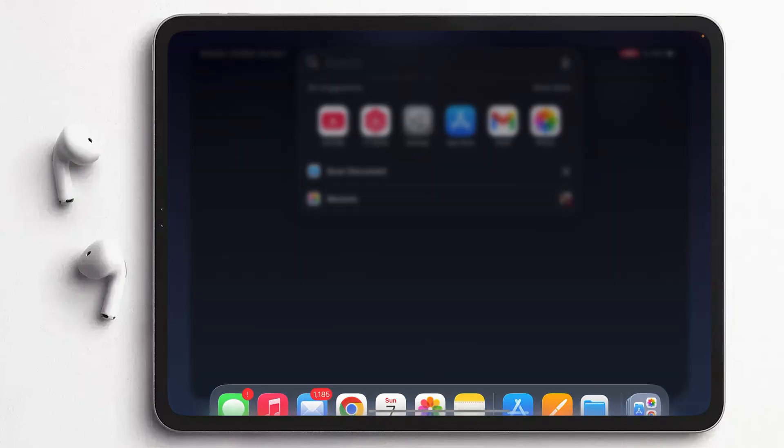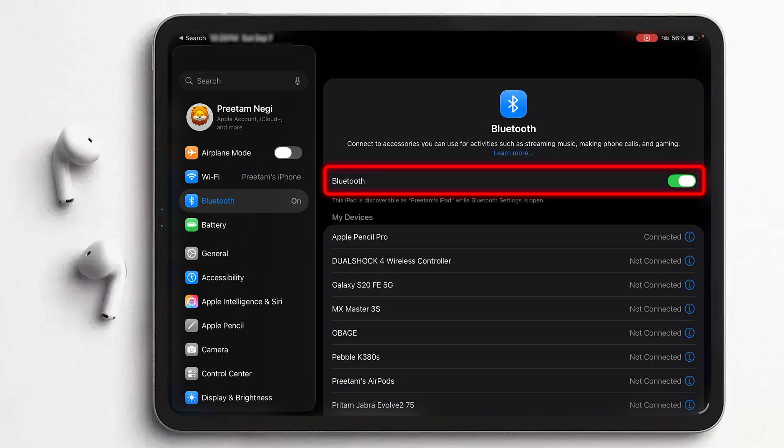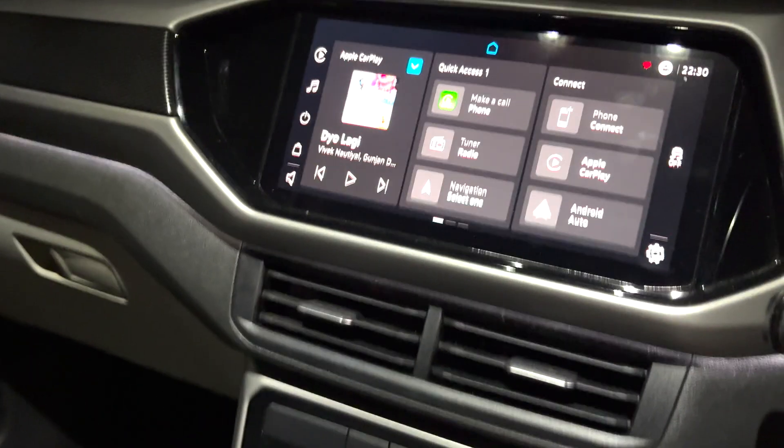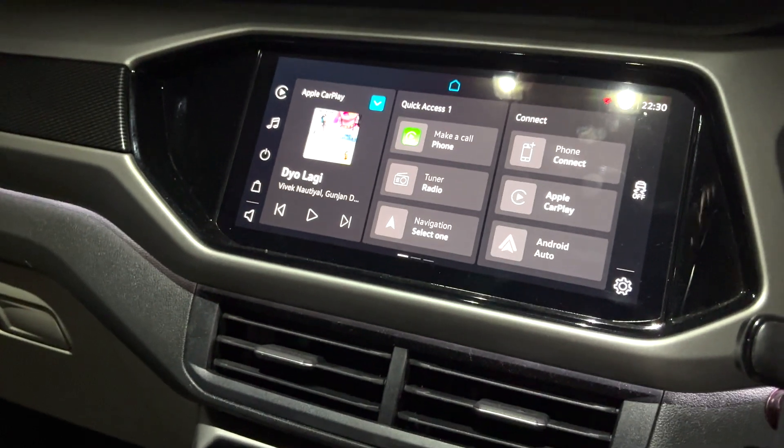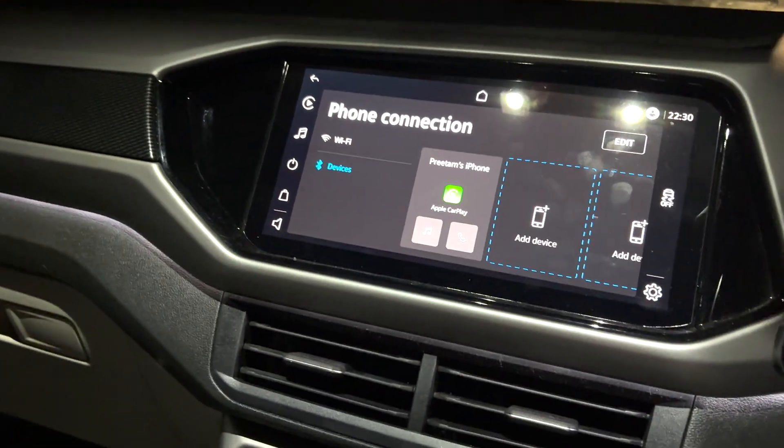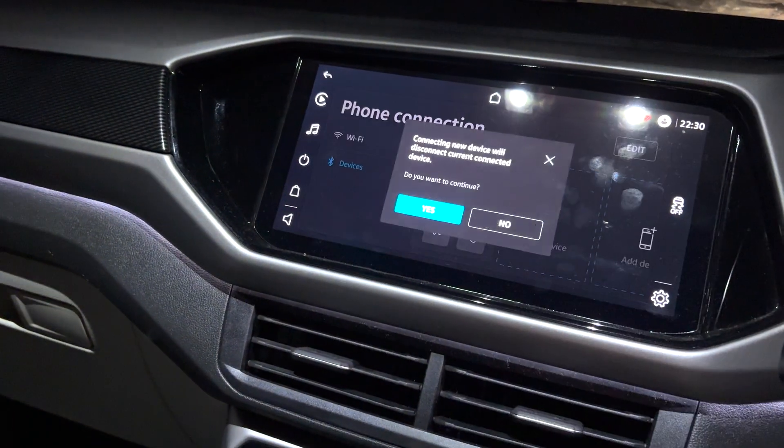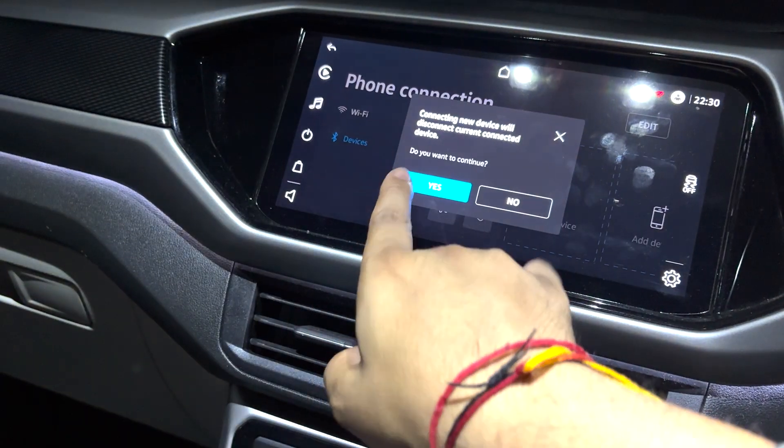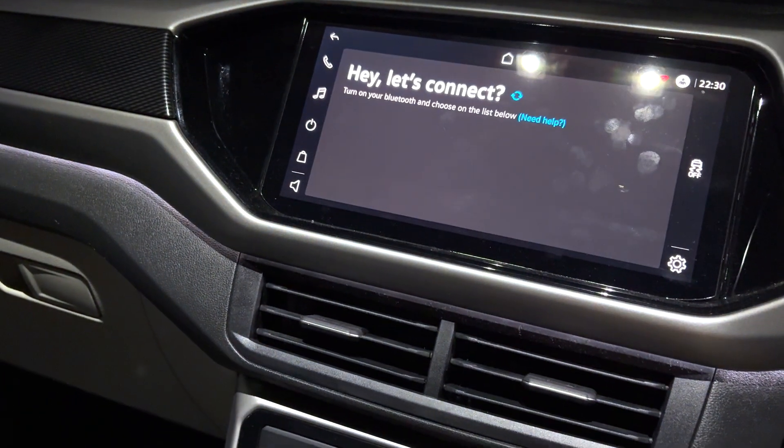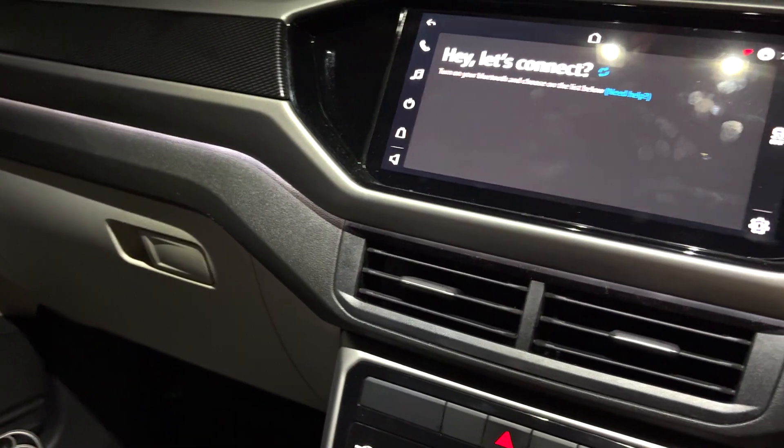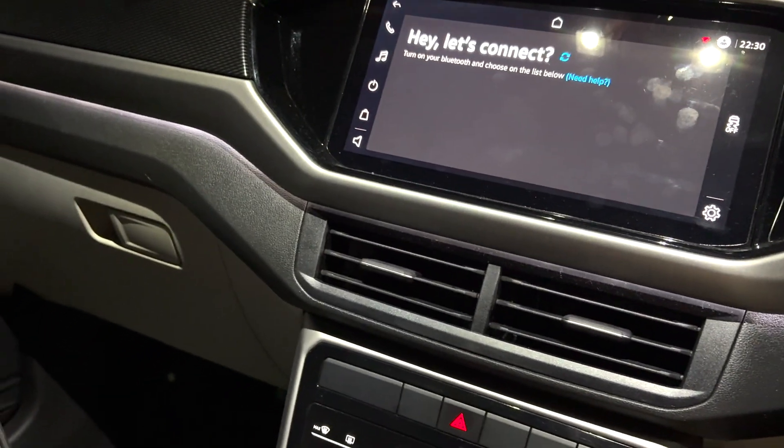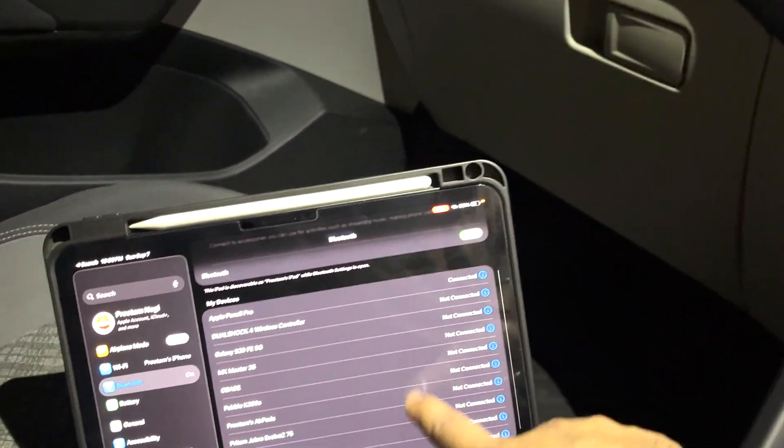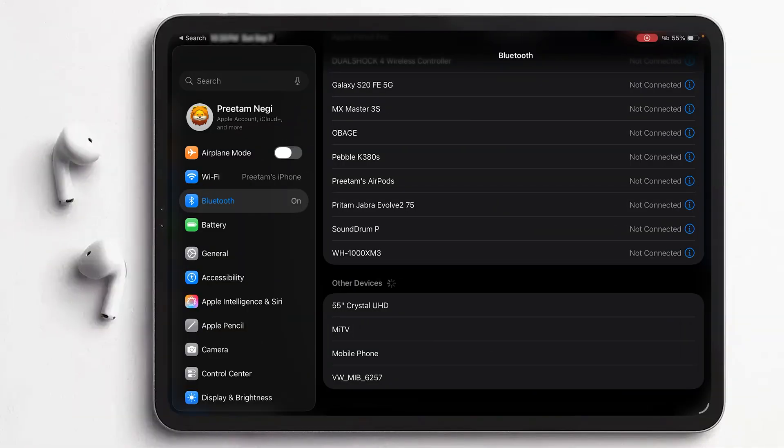First of all, what we do in order to go for CarPlay is we probably need to enable our Bluetooth, and you can see it is already enabled. Now the next thing I'm going to do is I will try to connect it, so let me click here on Add Device and then it will disconnect with my iPhone. Now I am letting my car search for my iPad.